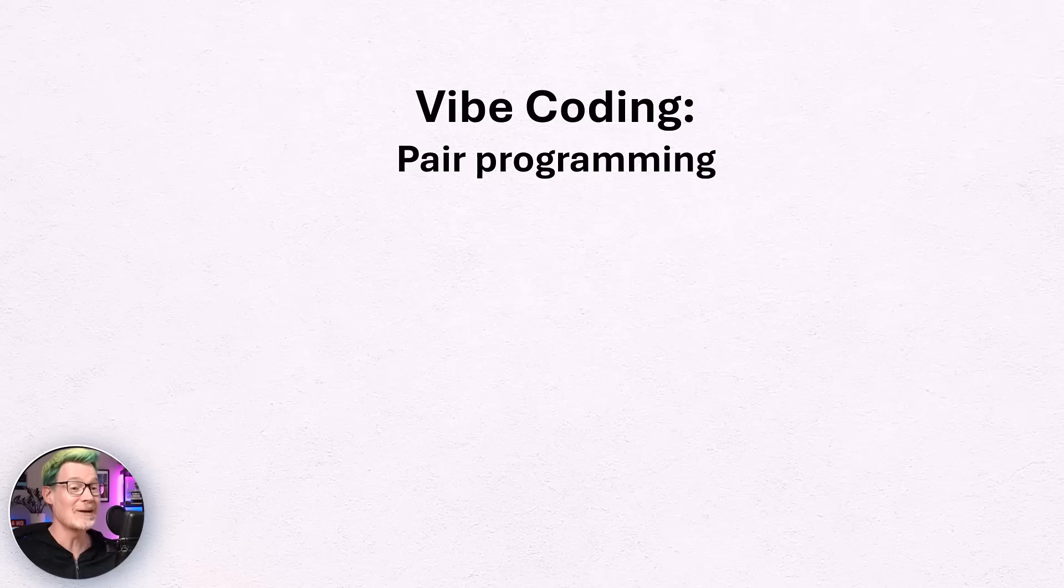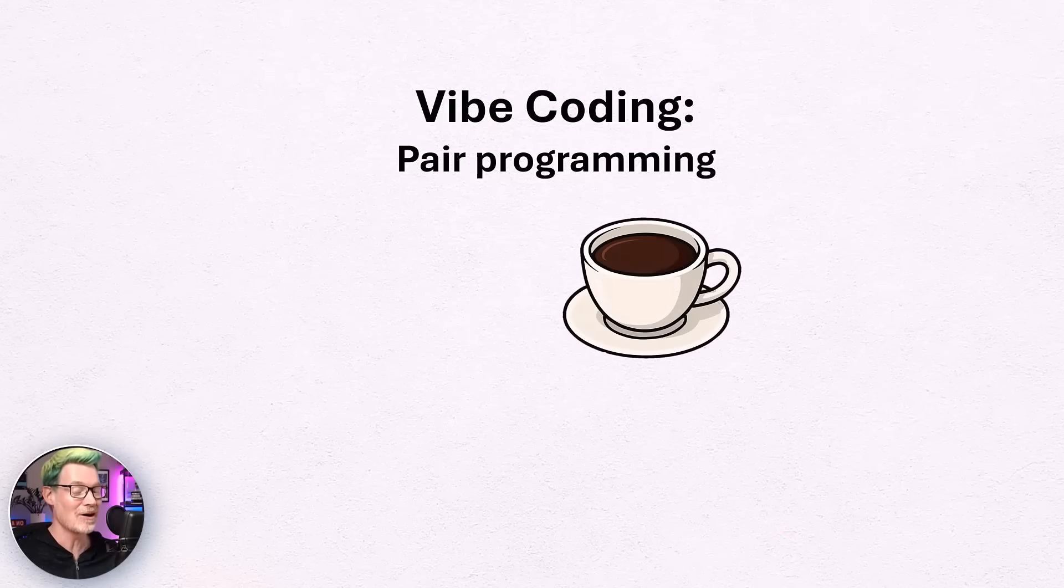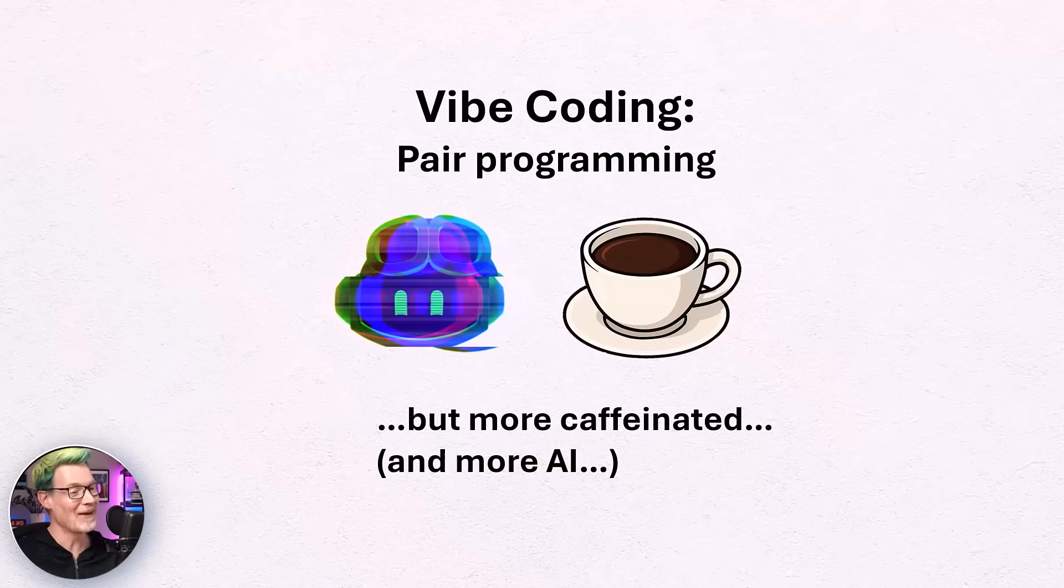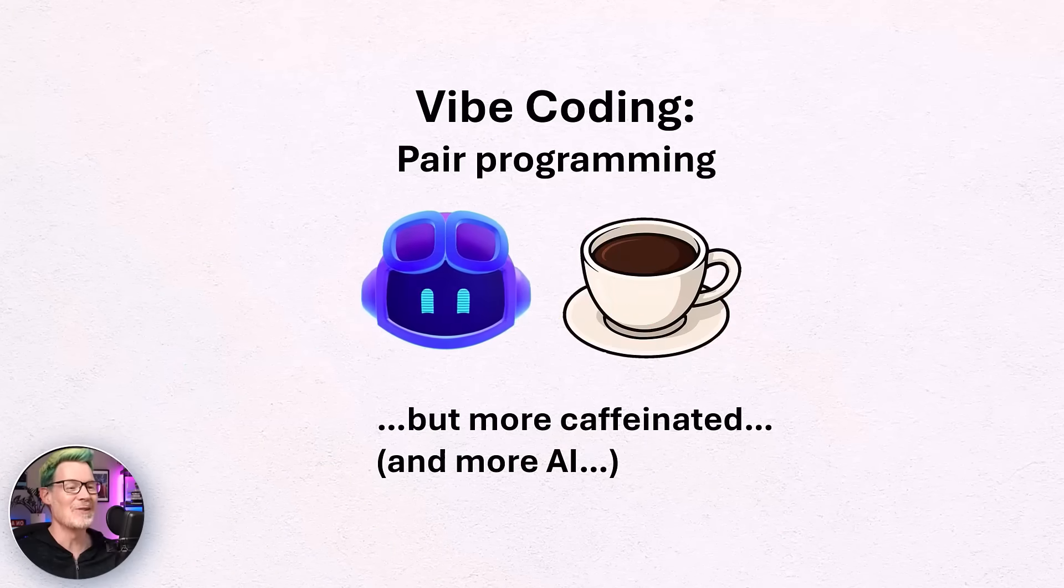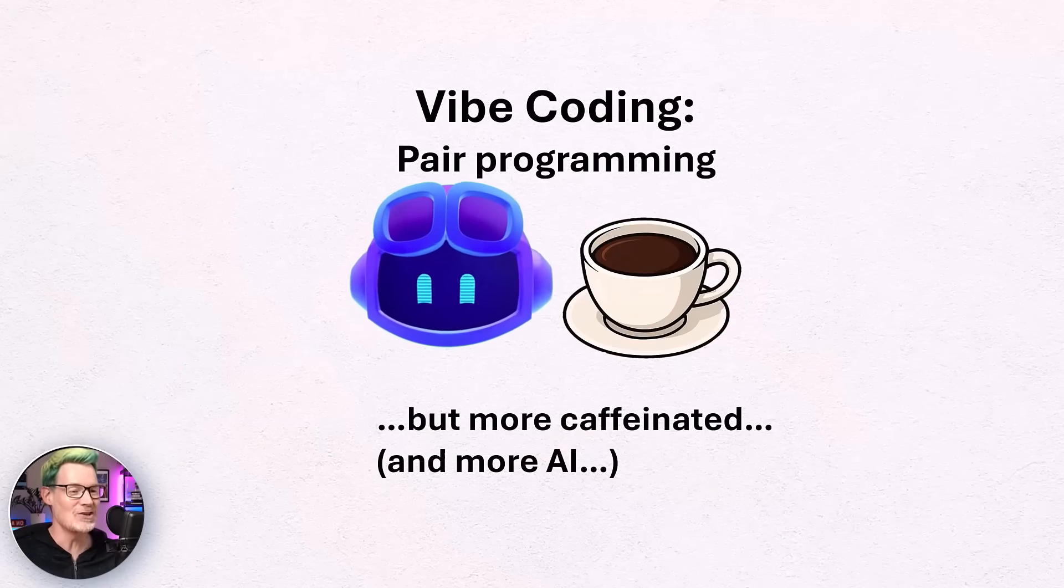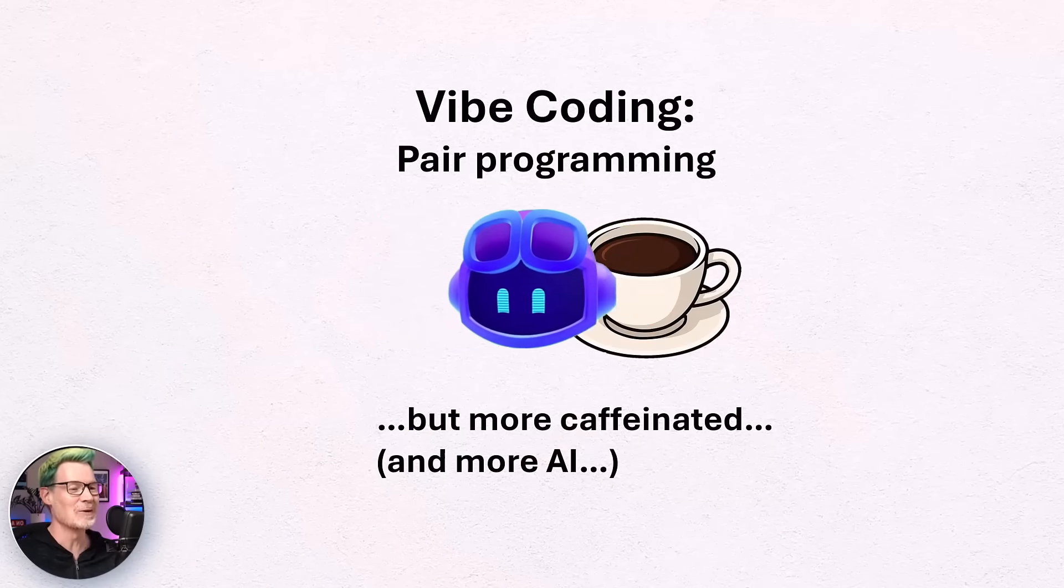And vibecoding, well, it's basically pair programming, remember that, but with the OG Copilot doing all the coding for us. And there it is, just vibrating with excitement, just ready for 10x productivity.